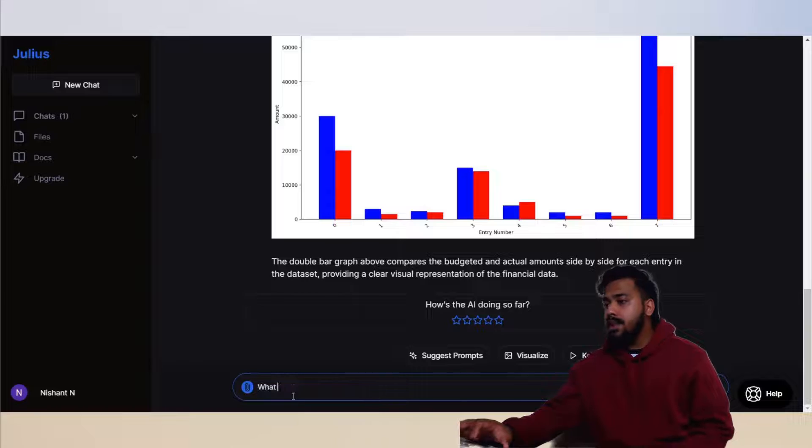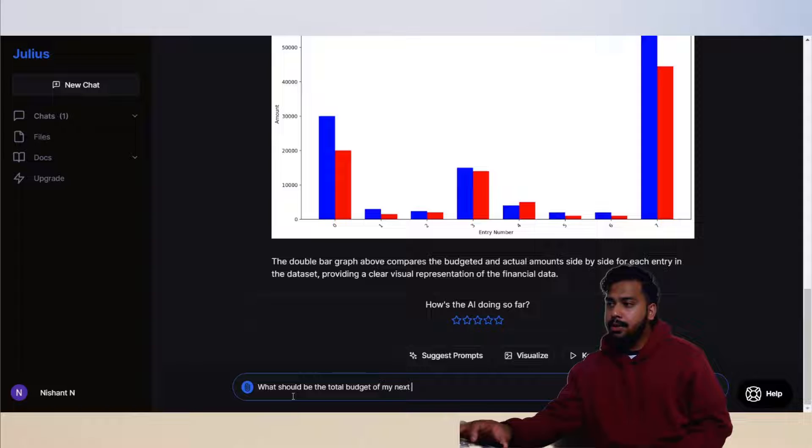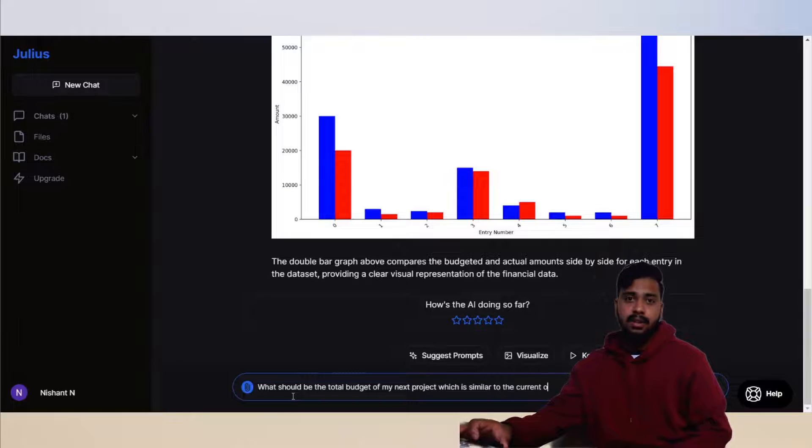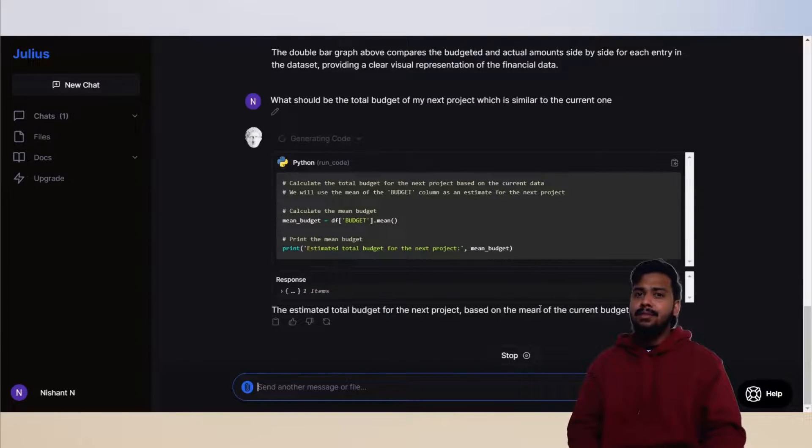Let's get into it. What should be the budget for my next project which is similar to the current one? And here we have it, fairly simple.